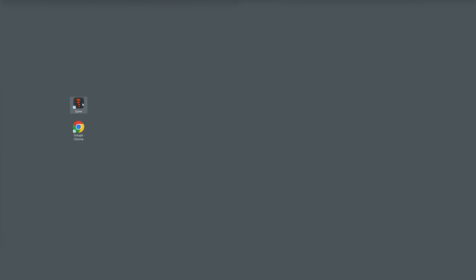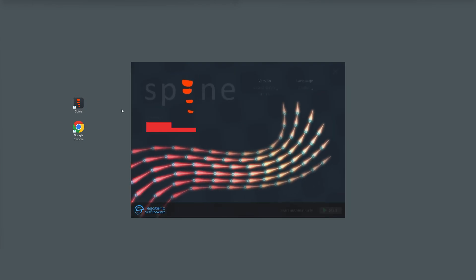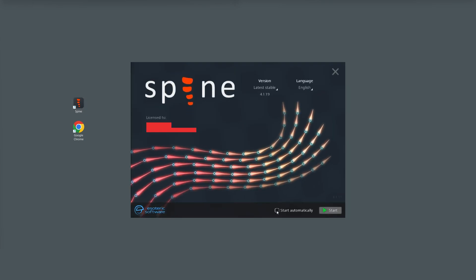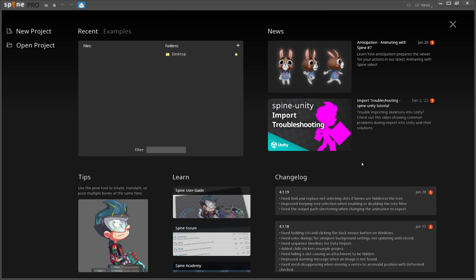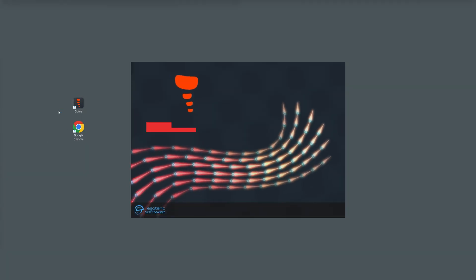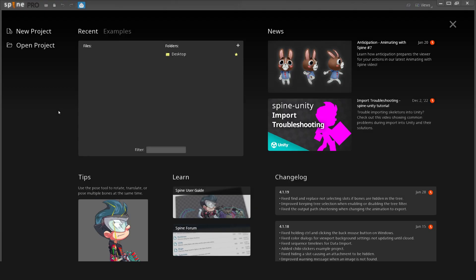If you don't want to see the launcher window again and want to move directly to the welcome screen, simply select the start automatically checkbox and click start. The next time you open Spine, it will automatically use the last selected language and version and open the welcome screen.